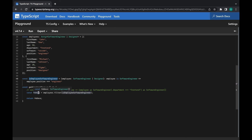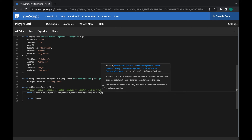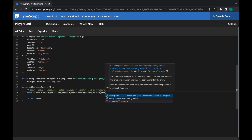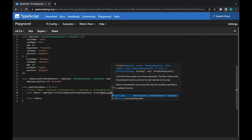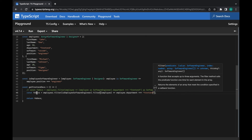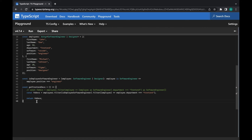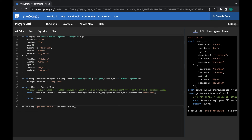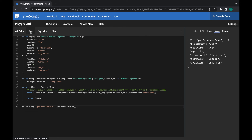Now that we've improved our type guard, we can add another filter method that returns only the front-end engineers from the array of SoftwareEngineers. I'll use the employee as a parameter and now we can safely use the department property to check if the department is front-end. If you check the return type, it will be an array of SoftwareEngineers. We can test that by doing a console log and calling this function. Bring the sidebar back, go to the logs tab, press run, and you'll get the result in the console. Congratulations, you've reached the end of this video — I hope it was useful. If you want to support me, please like the video and subscribe to my channel.